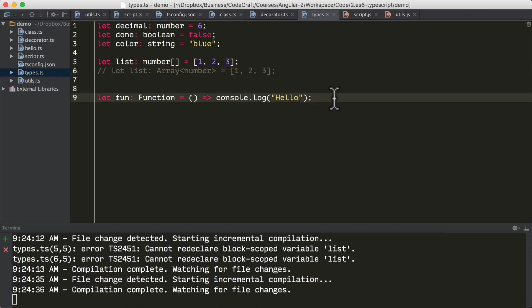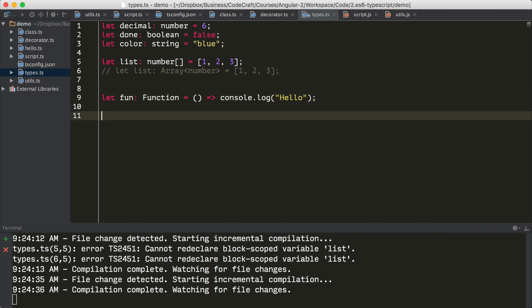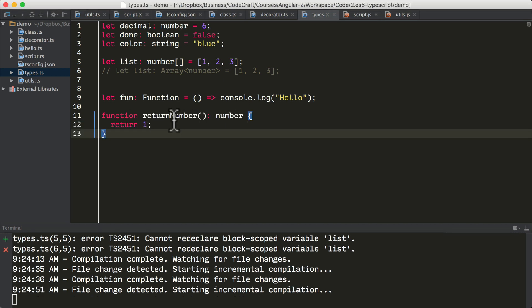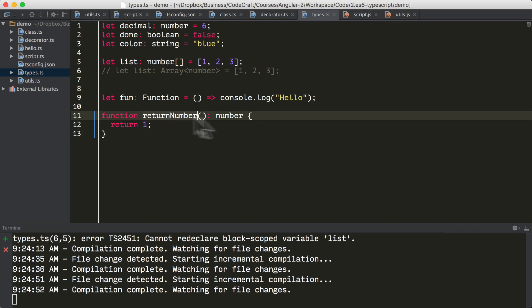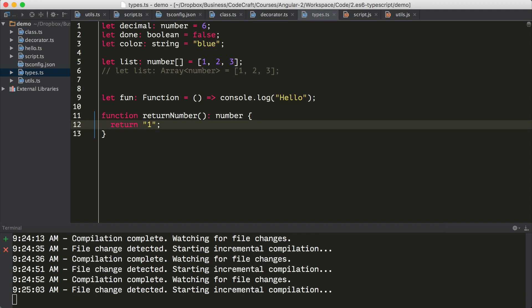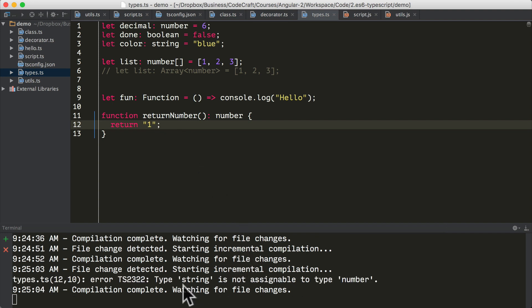And sticking to the topic of functions with TypeScript, we can also define the expected return type of a function. So this is saying that the return number function, I'm saying that can only ever return a number. And if by accident through my code, I try and make it return a string instead, this gives us an error.